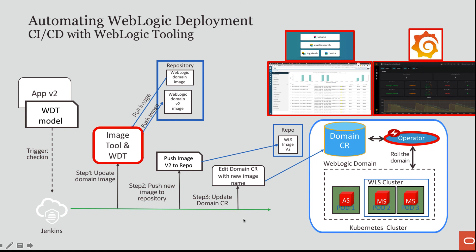The second step, it pushed the new image into the local repository on OCI. And then the last step is to edit the domain custom resource with the new image name. As soon as the operator saw that new image name, it rolled the domain starting from the admin server and then going one managed server at a time to create the container running the servers based on the new image created.